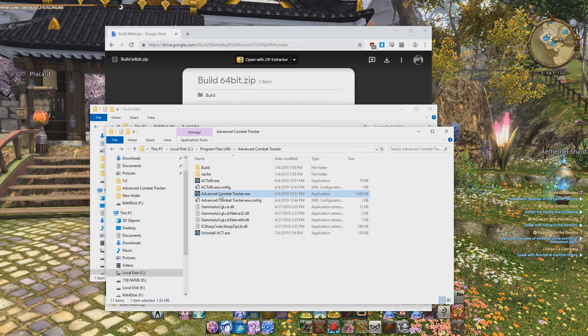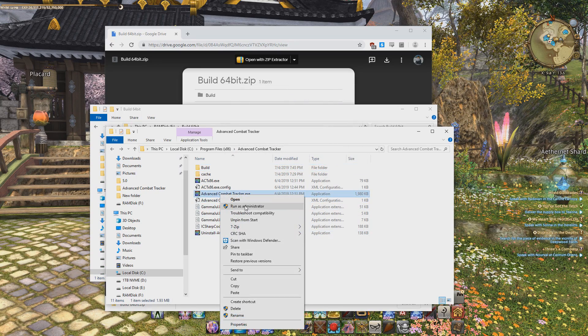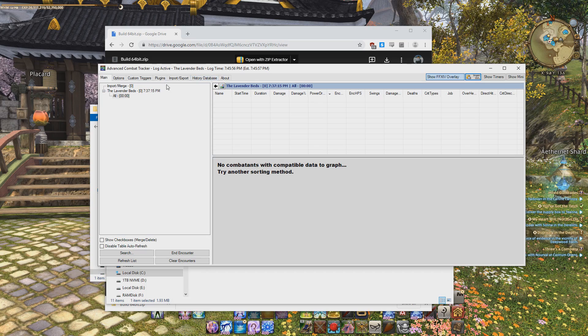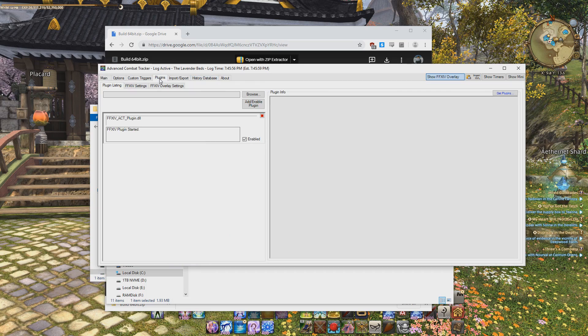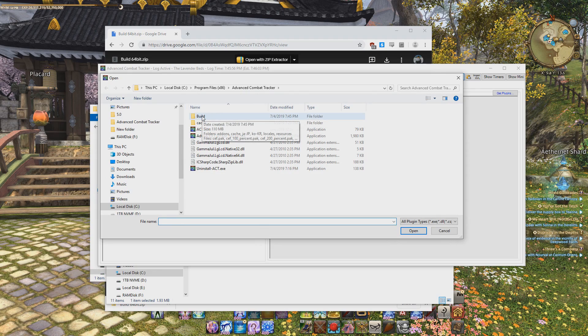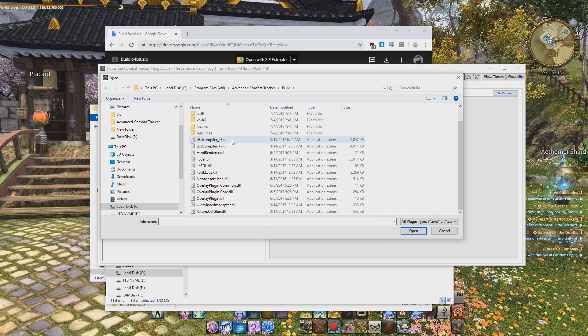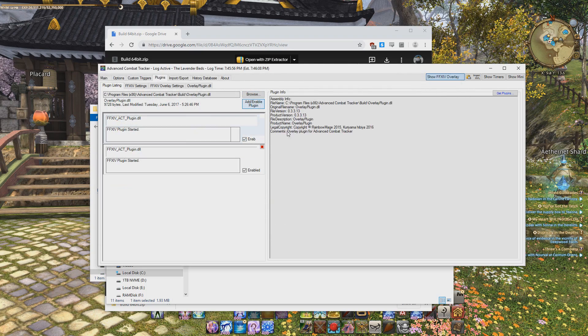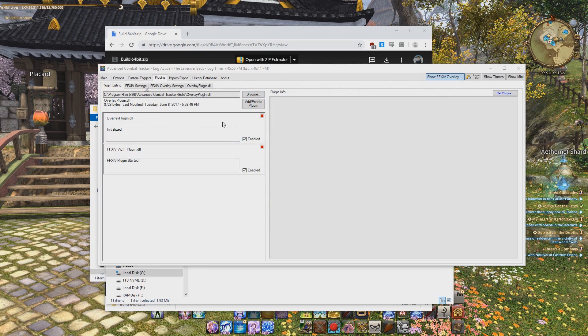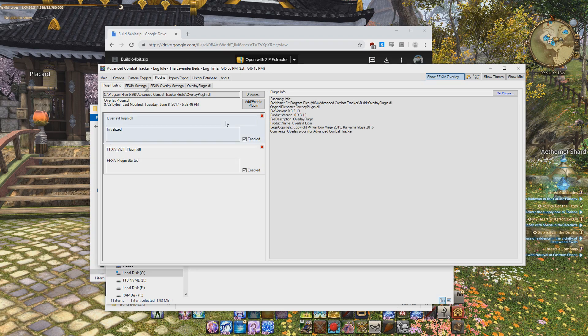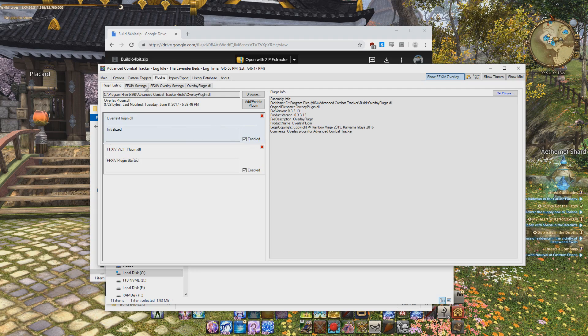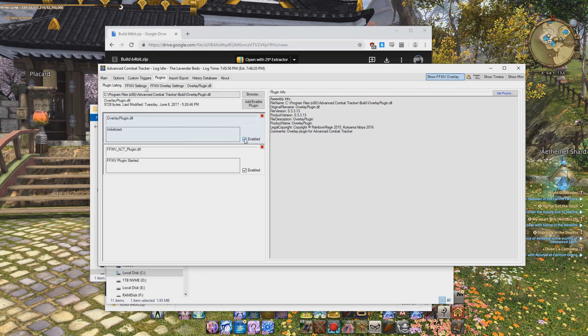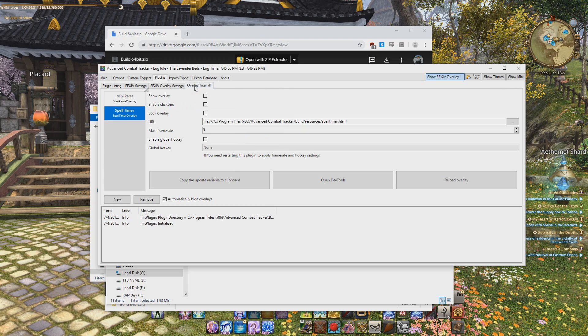Now my build folder is pasted right here. Now you want to run your advanced combat tracker. I always run as administrator this program. I think there might be some issues if you don't run it as administrator. You want to go to plugins, you want to click browse, go to that build folder that you just copy pasted in here, and then click on the overlay plugin.dll, and then click add enable plugin. And then it should be something like this. I've already installed it once, so it's already in my settings. So you might see something slightly different, but it should be something like this, and it should be enabled.